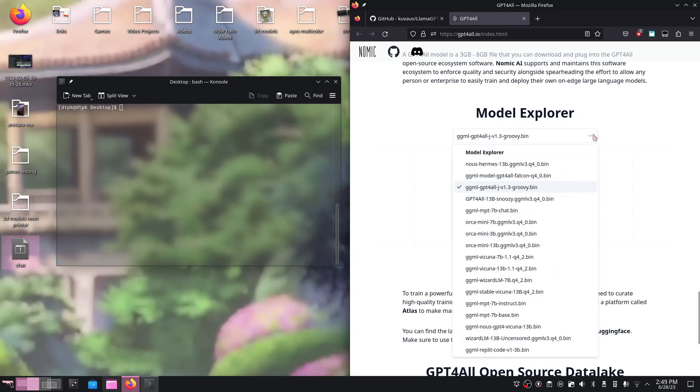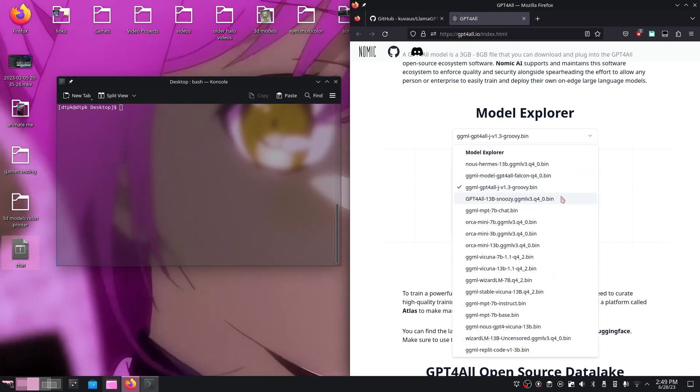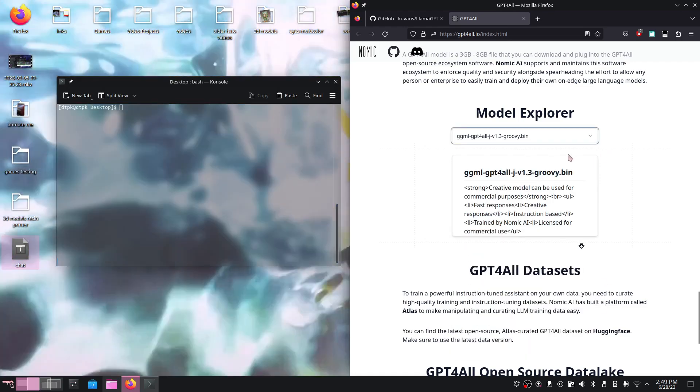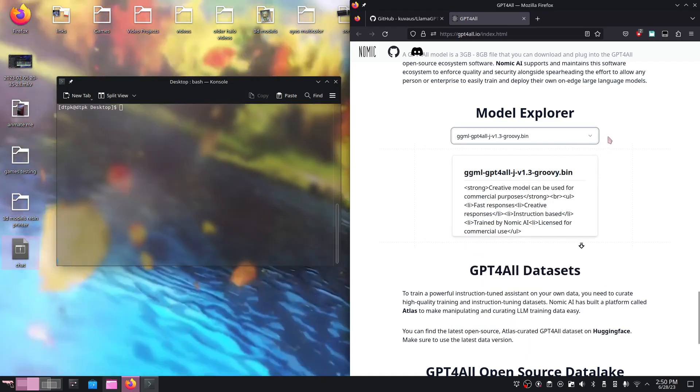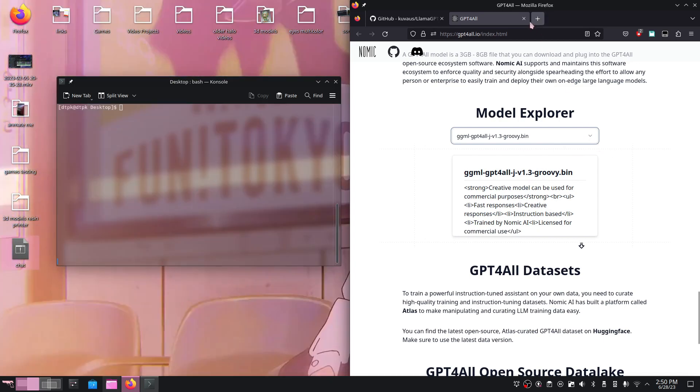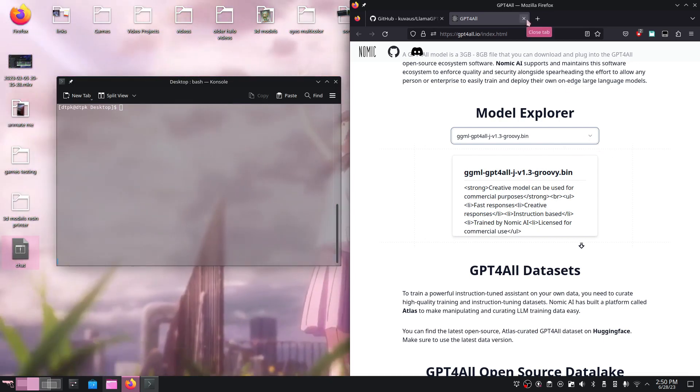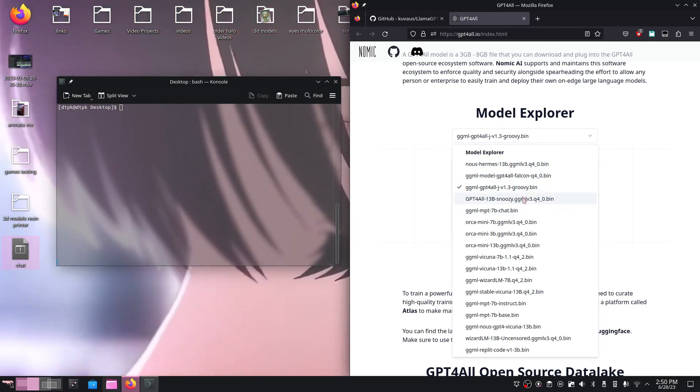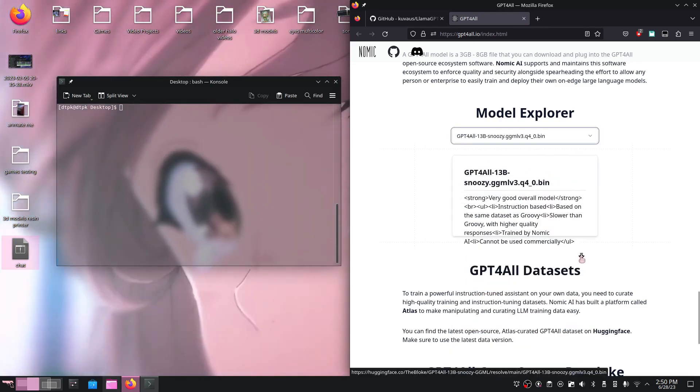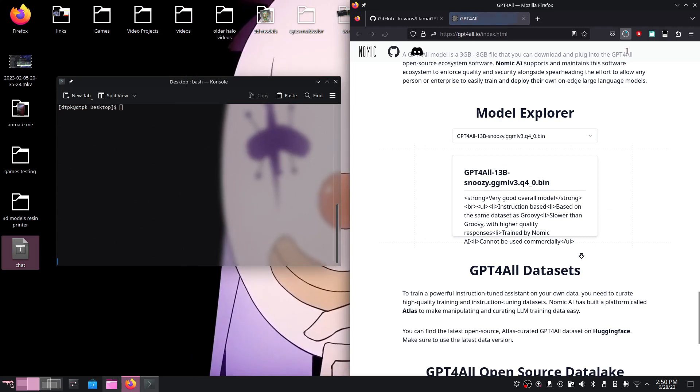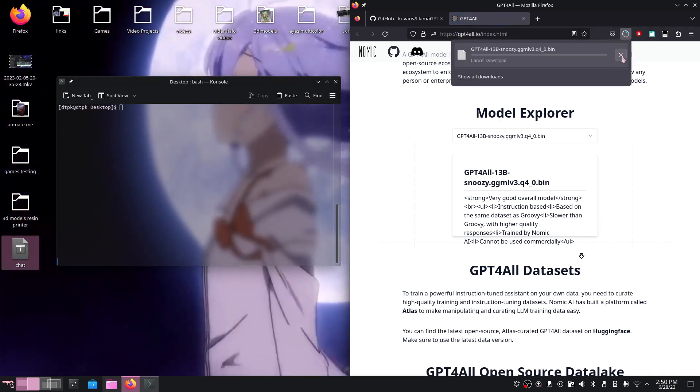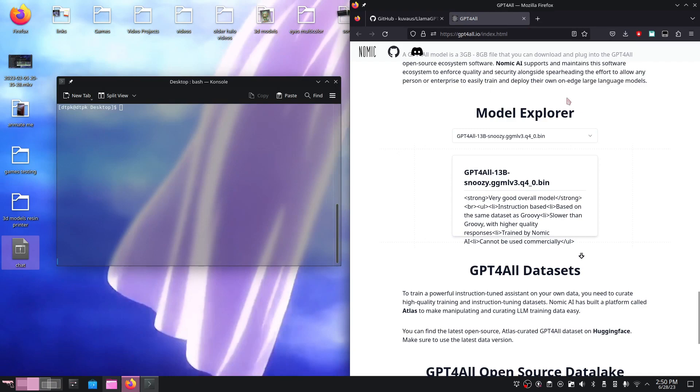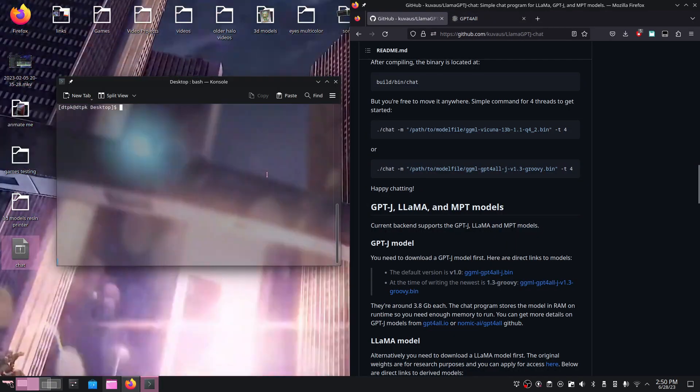In my case, I'm going to be using either Snoozy or Wizard. You may ask why I'm choosing those two - I believe it's because they're pretty good at Python programming. All you do is select the bin you want, then click the download arrow. However, I'm going to hit stop because I have the bin files already downloaded.